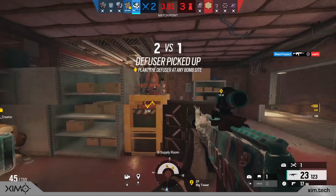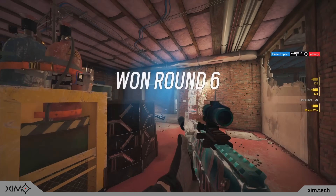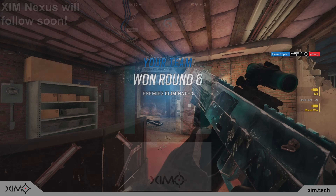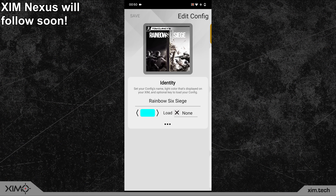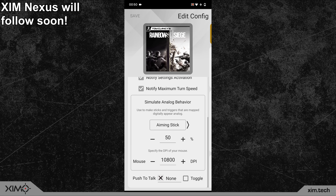The new SAB feature is available to all new SIM devices, and here you can see where to find it. As you can see, you can individually adjust the three major SAB areas, which are stick, movement, and triggers. So it is possible to only use SAB for your character movements, your aiming, or your triggers.